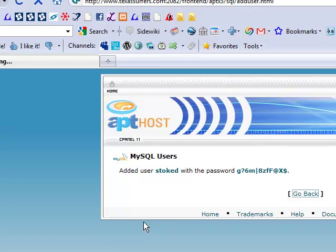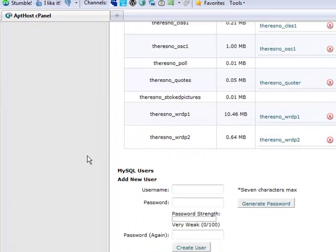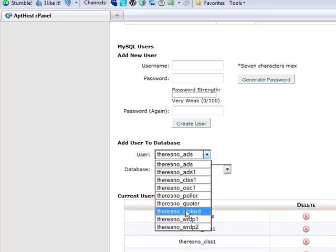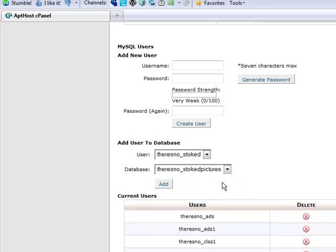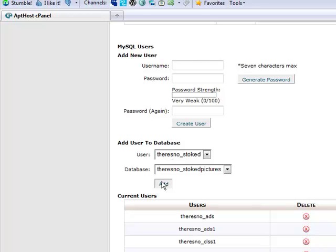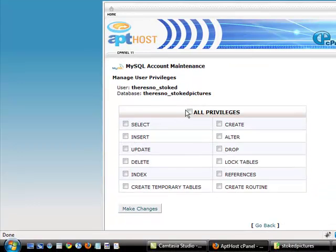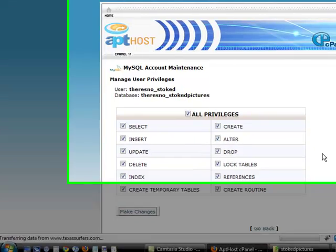Now go back. We're going to assign this user, theresno_stoked, to Stoked Pictures. Now see, although I named it Stoked, I'm on a shared server. So this is the name of the folder that my host gave me. And your host, if you're on shared hosting, which you probably are, they gave you something similar. So that's why it's going to look like that. So let's just add it. We're adding a user to the database. We're going to give it all privileges. And just about done with this part of the process.